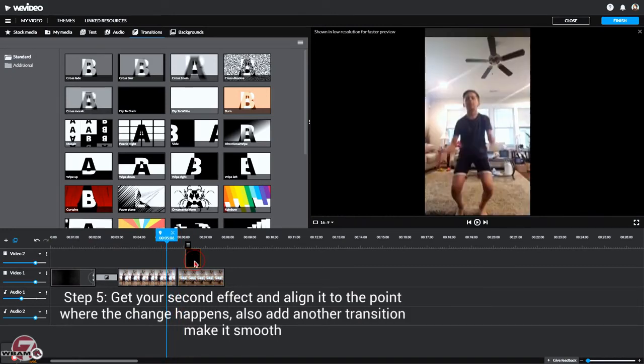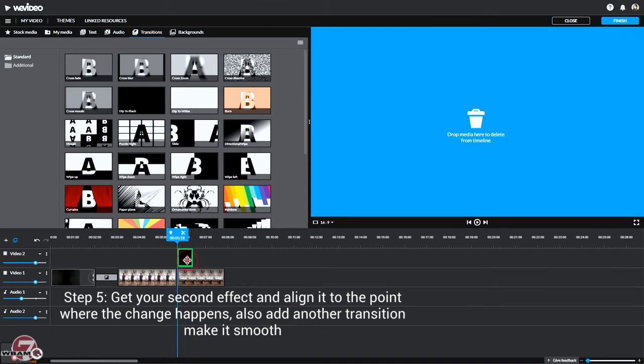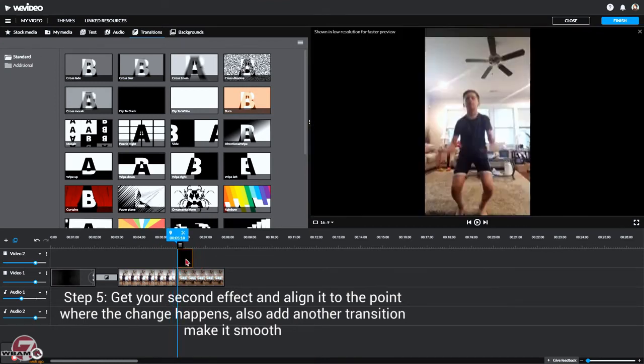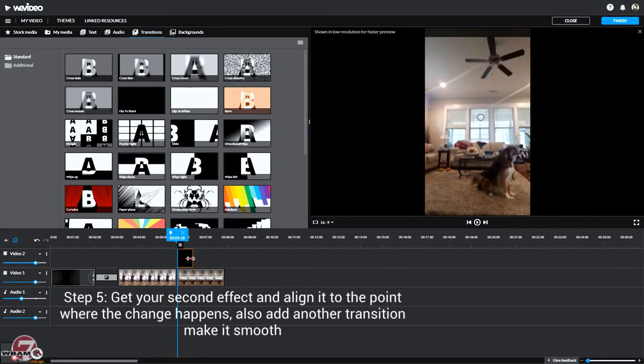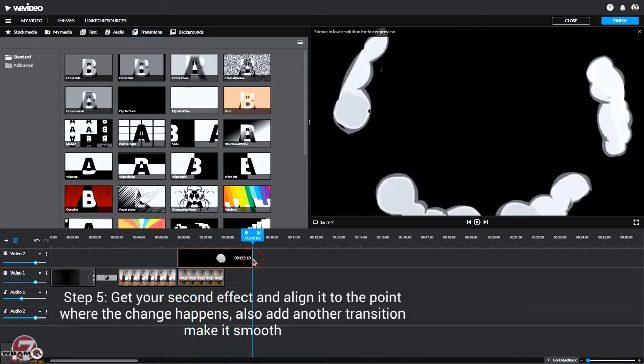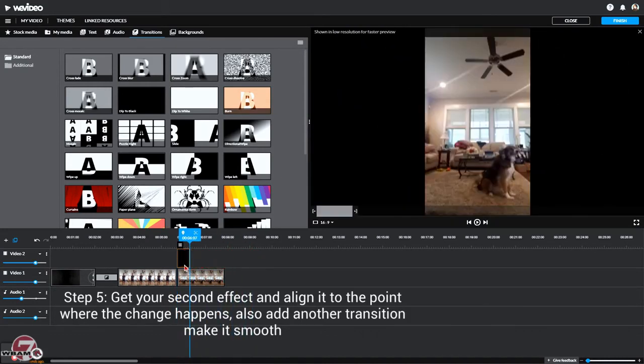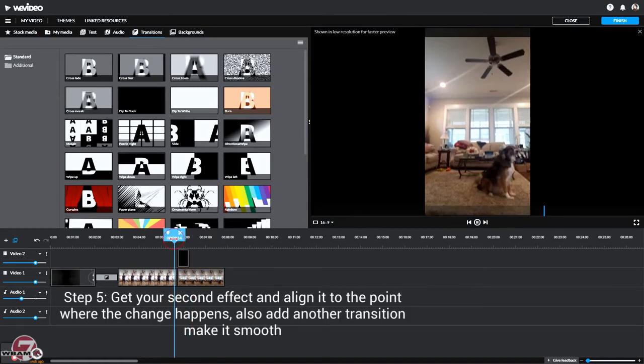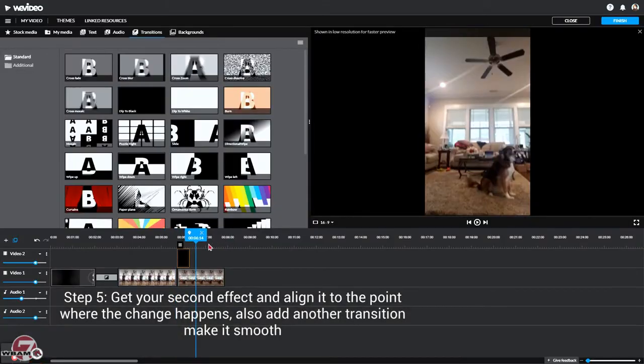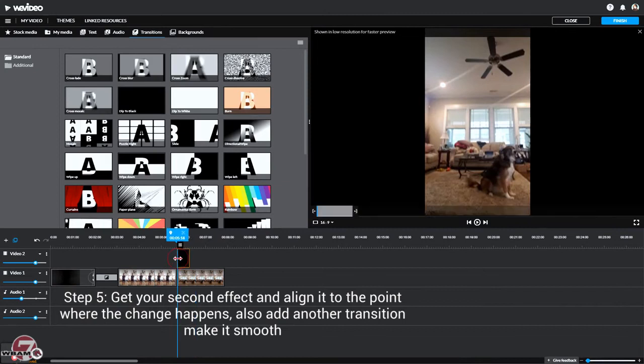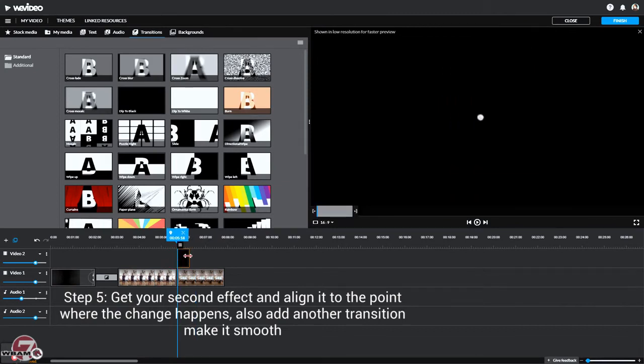So you can get your clip, you line this up. Your explosion, this is what we chose, to the part where it changes. We can see we need to put it a little before.